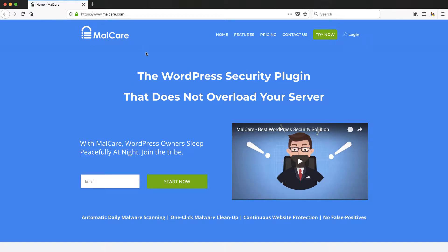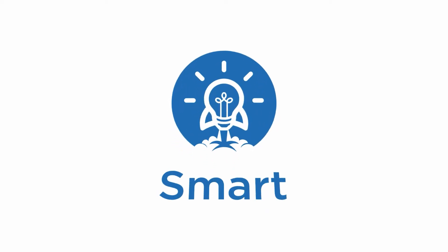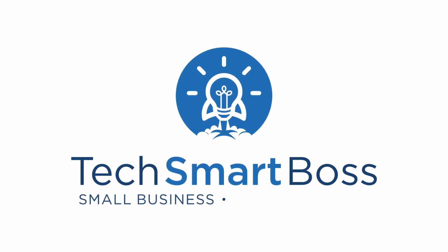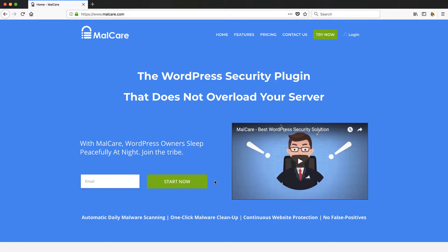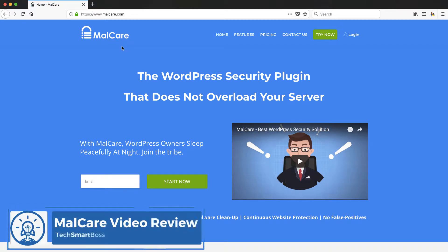Hey this is David Ferguson with Tech Smart Boss, here with another video. Today I'm going to set up an account on this product I found called MalCare. Malware, I mean the worst thing that can happen to your website is that it gets infected and Google boots you off.